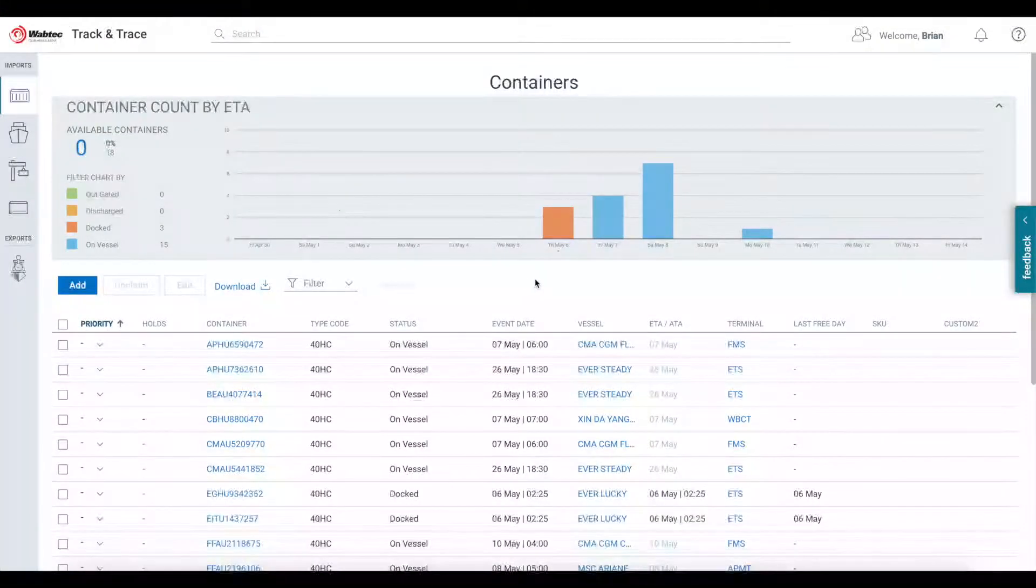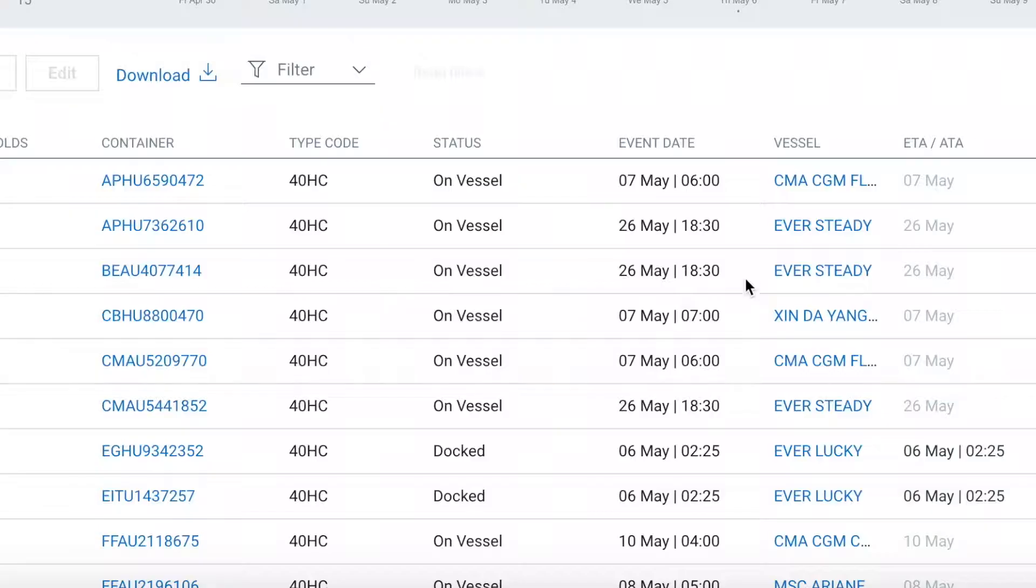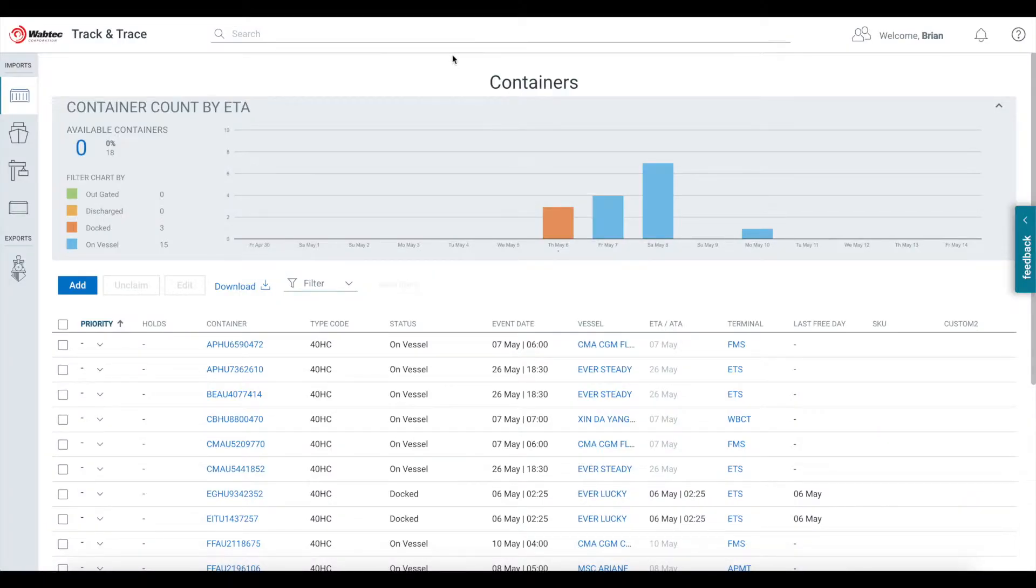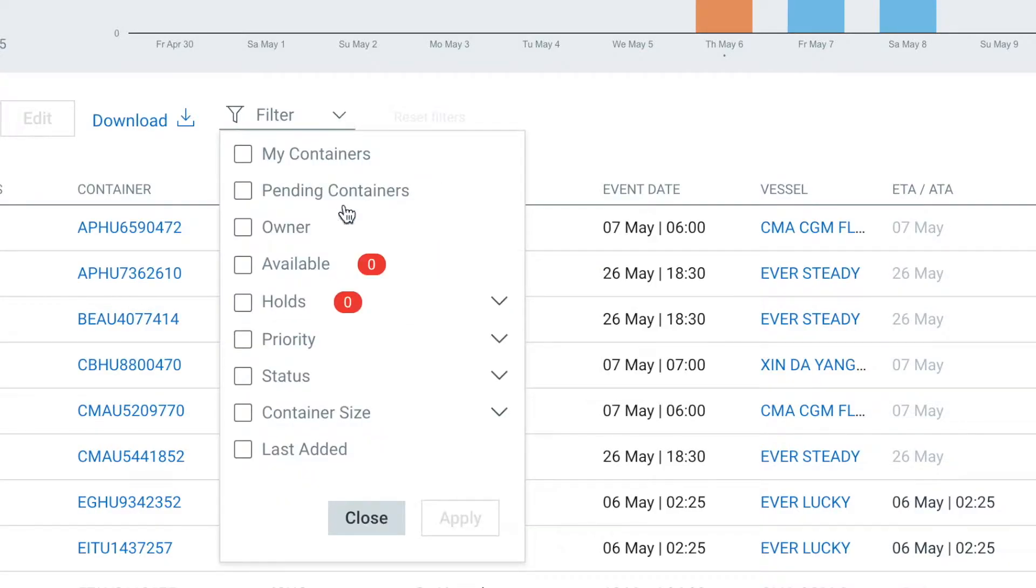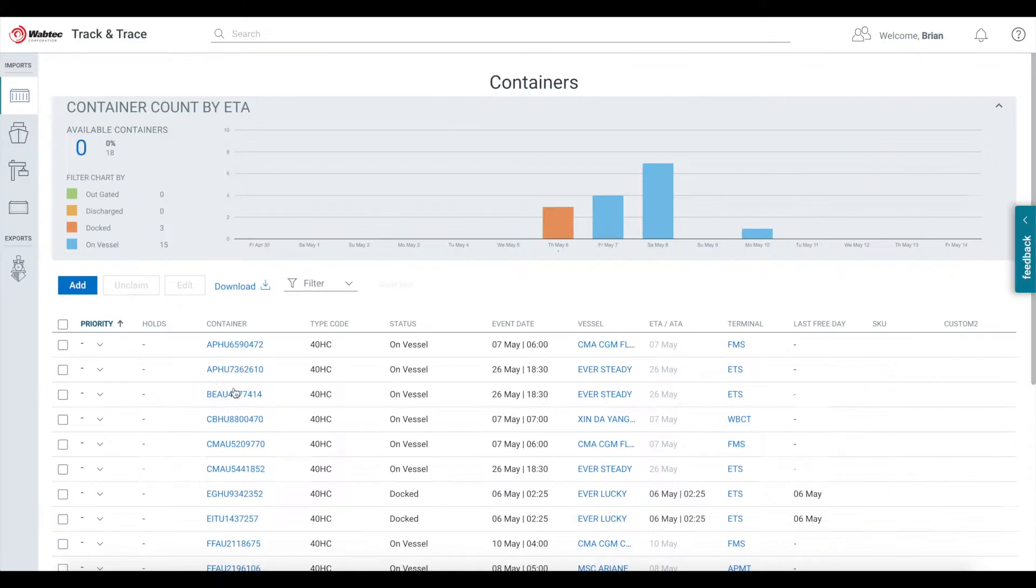One of the most powerful features of Port Optimizer is the ability to view containers on any carrier and at any terminal from the same screen. And while Port Optimizer offers powerful searching and sorting options, sometimes there will be containers that are especially important that you want to keep an eye on.